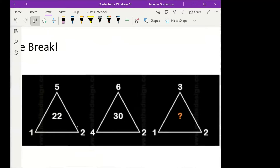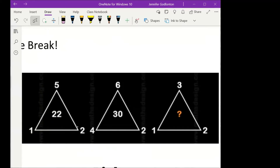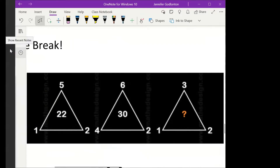If you don't get this in the next two minutes, I'm giving you the answer — you're on an official time limit for this puzzle question. Let's see if anyone can get me the answer to what that question mark would be. If you can get it, it will be very impressive — I'll be so proud. Remember to put your answer in the chat.